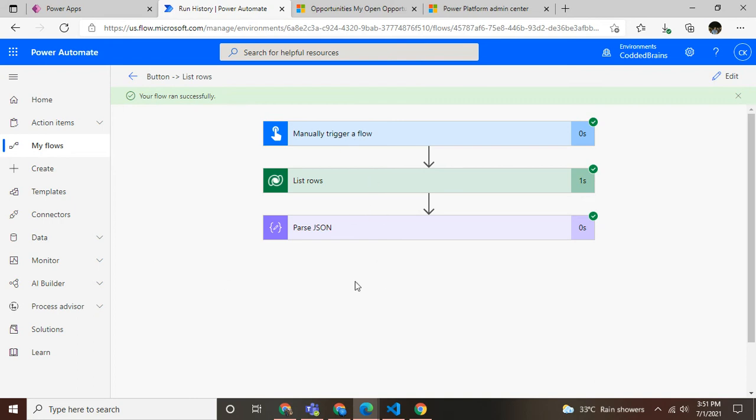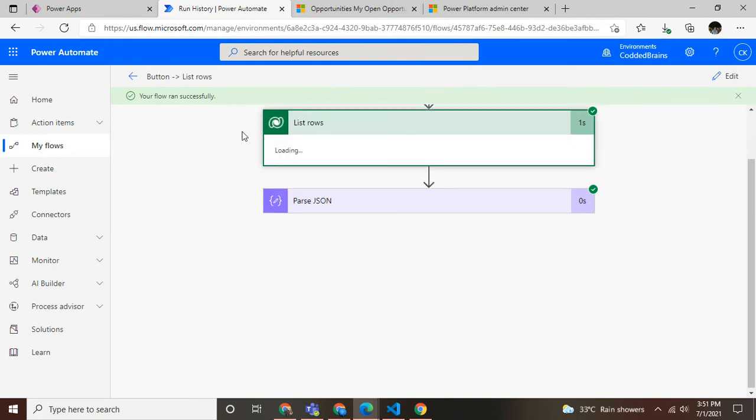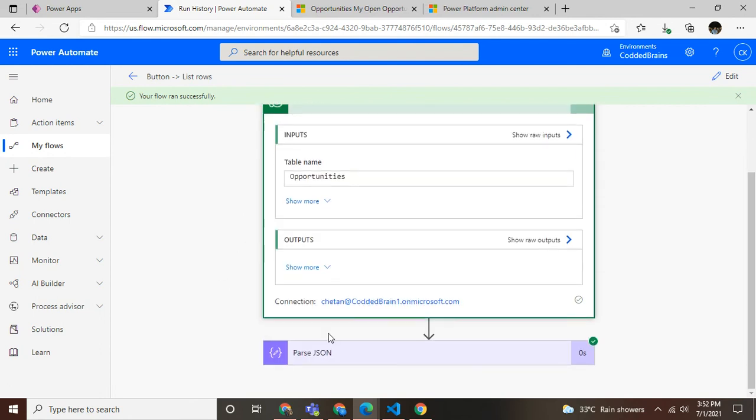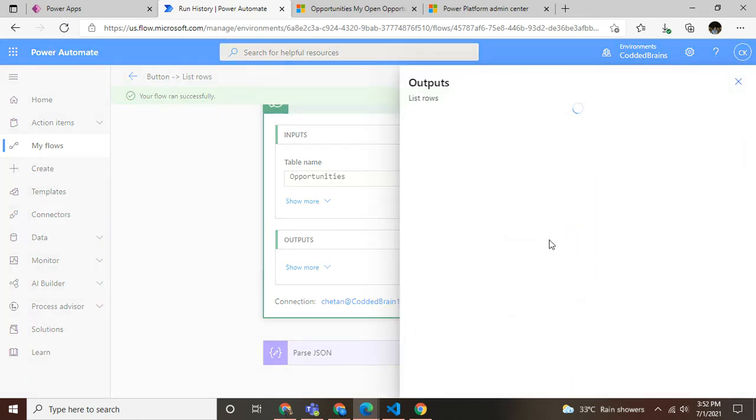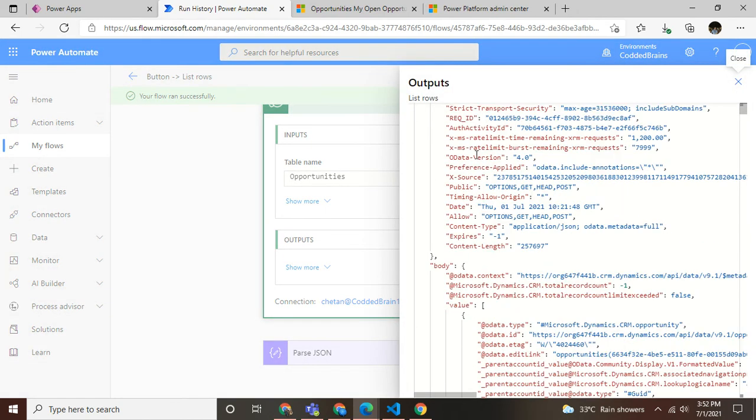Let's see each step. Let's see the list of rows - it's hit and retrieved the records. Now let's see the raw output. As you can see, I'm able to filter the limited fields with the help of fetch XML queries.